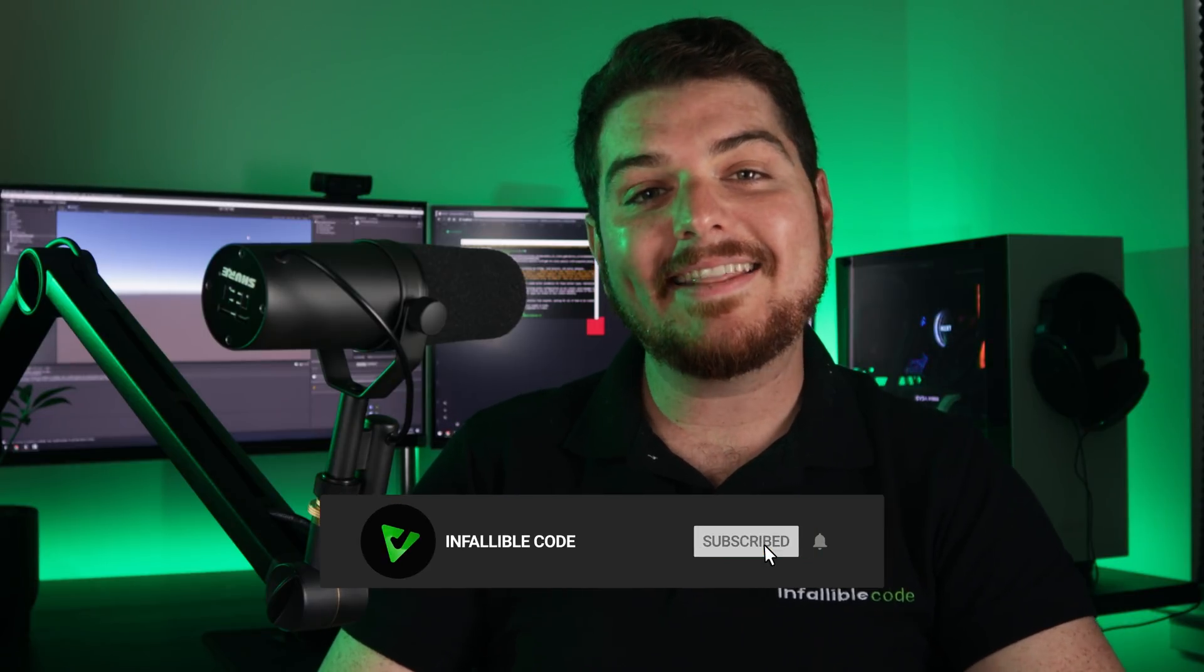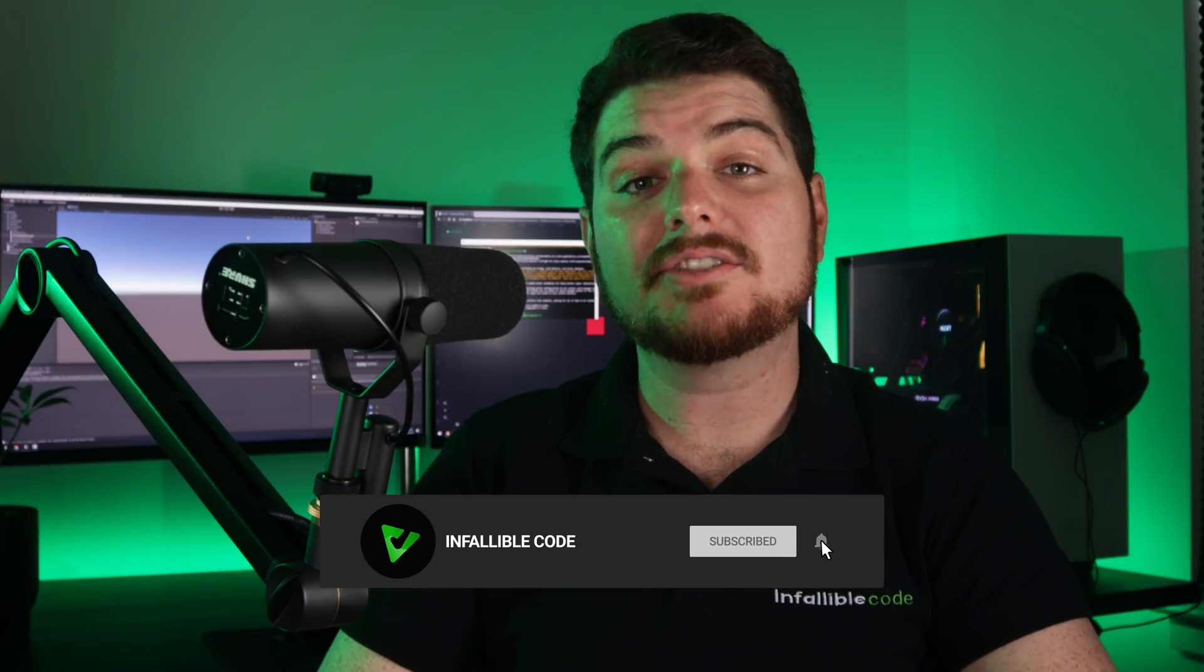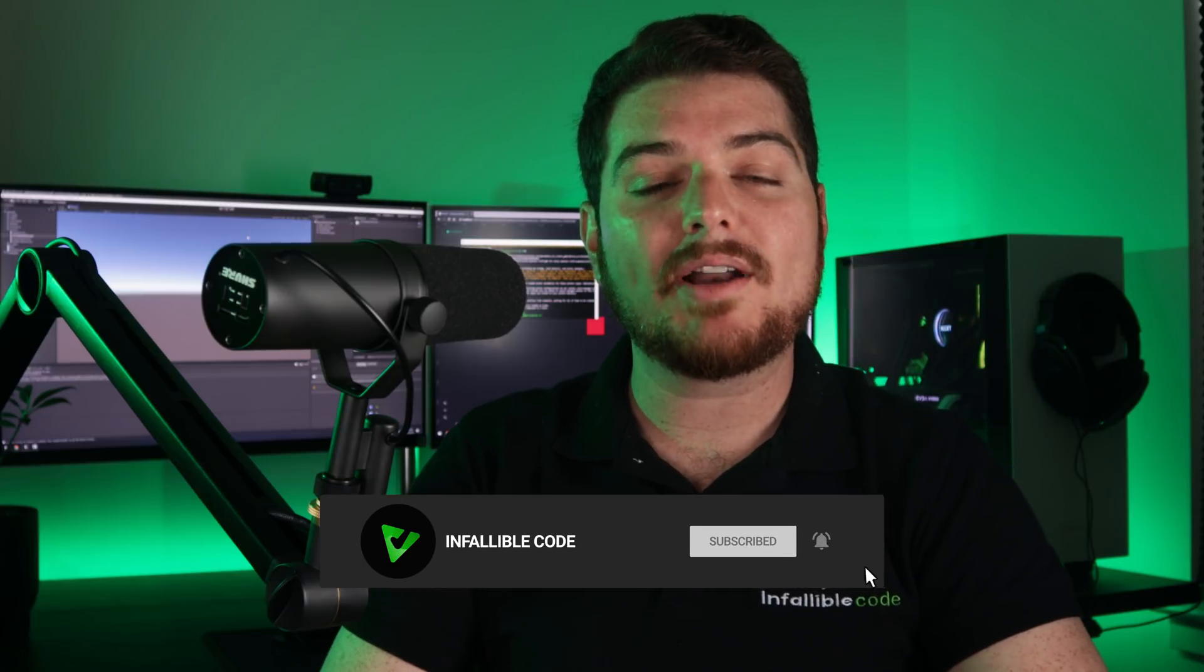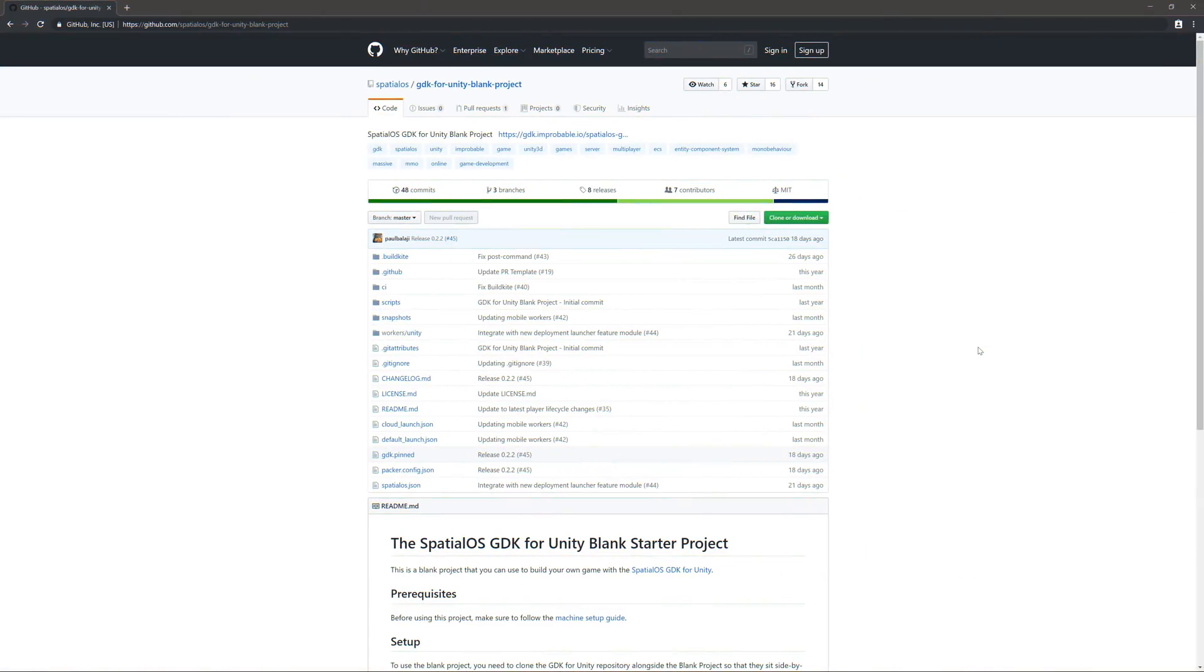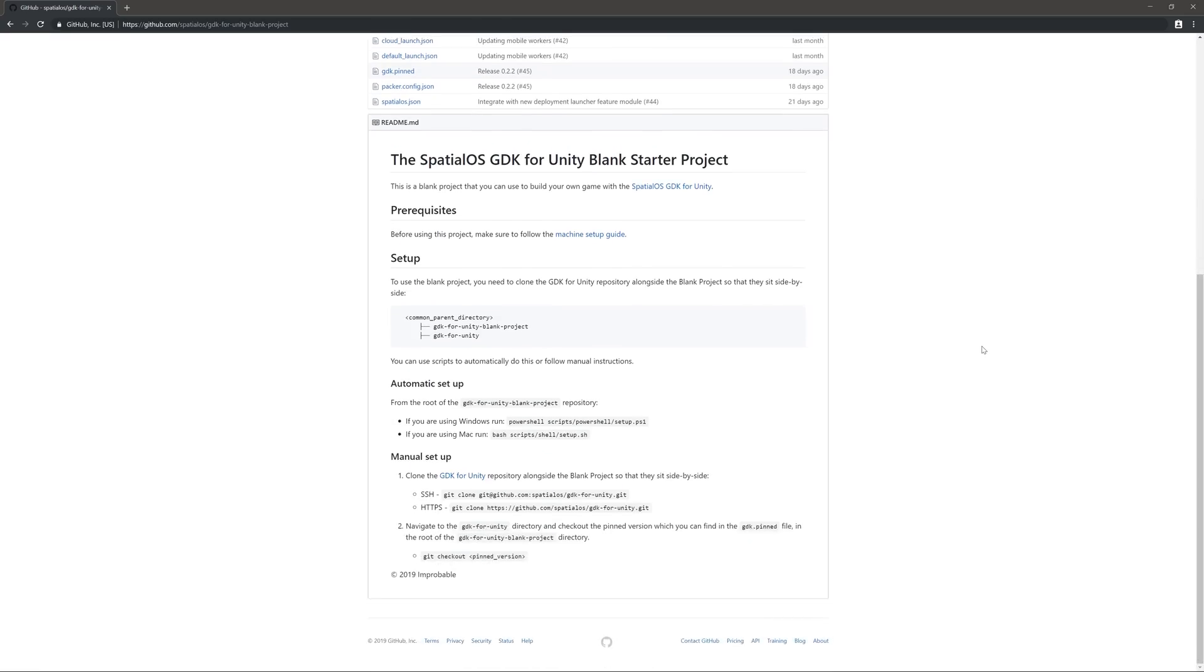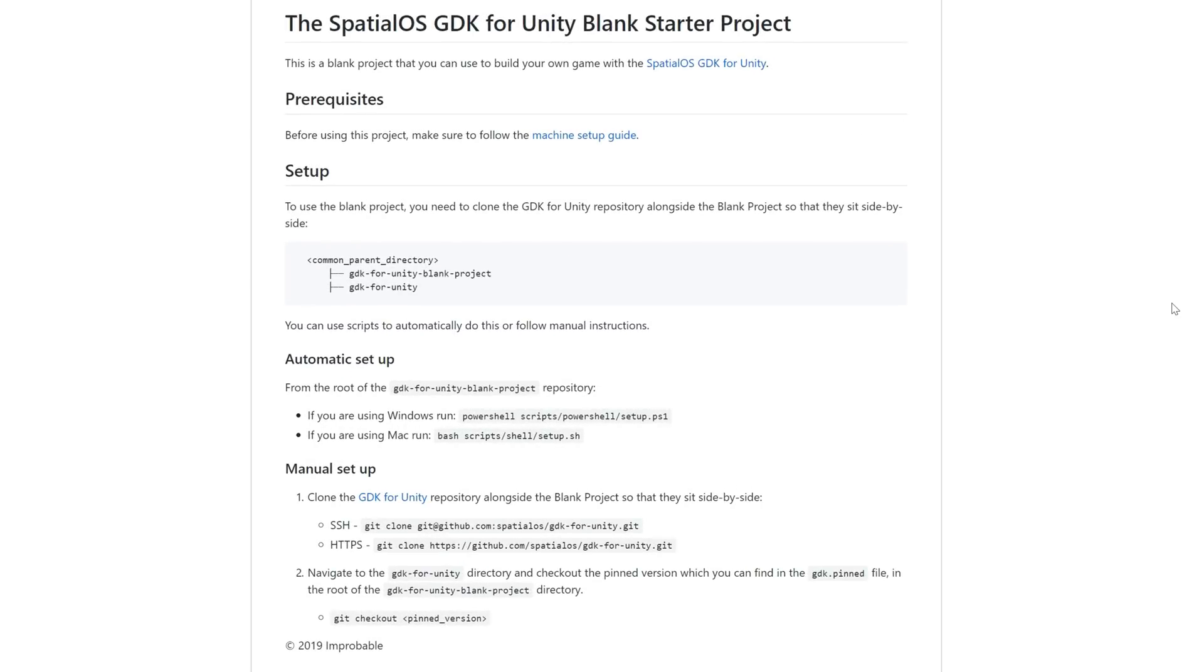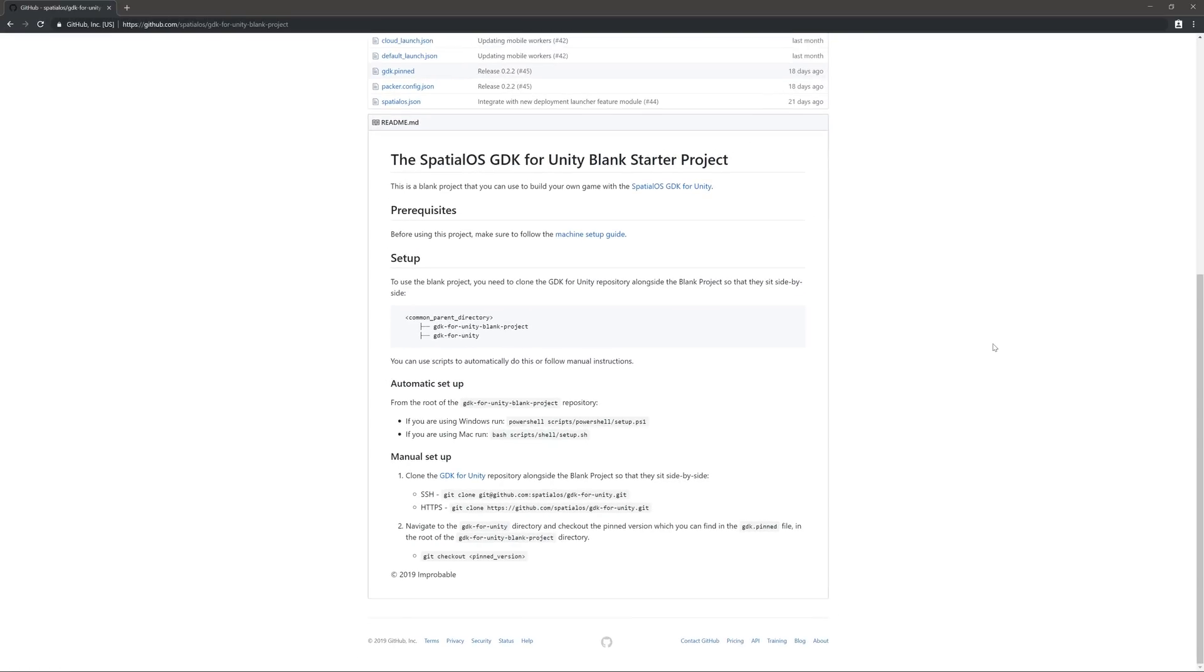And hit that bell icon so you'll be notified whenever a new video is made available. Let's get started by downloading the project. Head on over to the gdk4unity blank project repository on GitHub. I'll put a link for that in the description. The repository has a readme that contains all of the steps needed to get started. So let's go ahead and clone it and step through those.